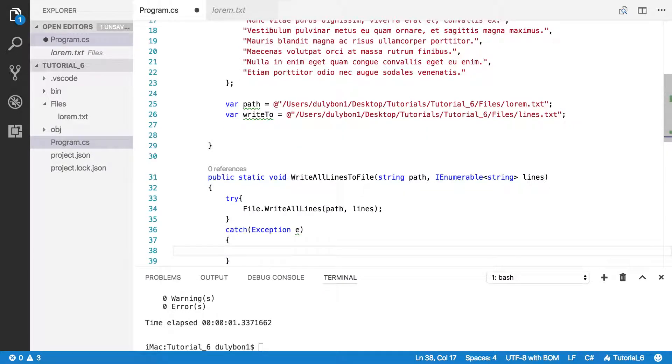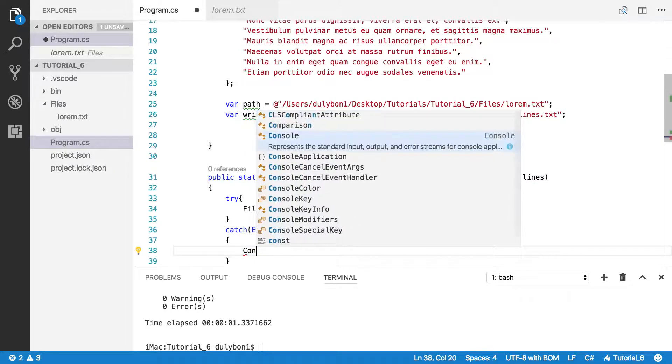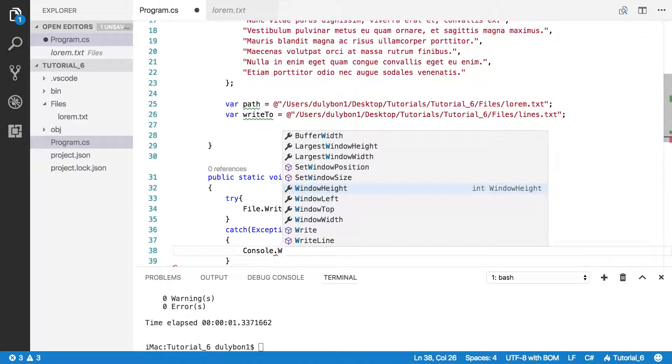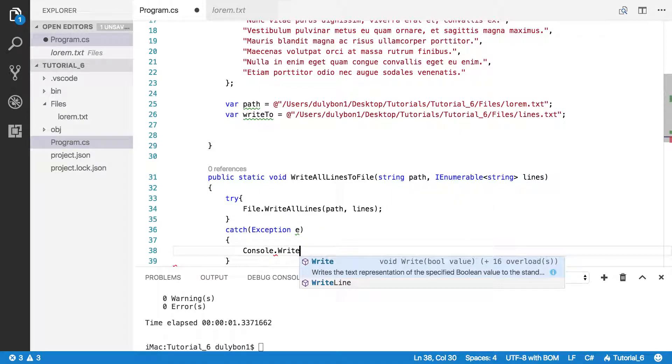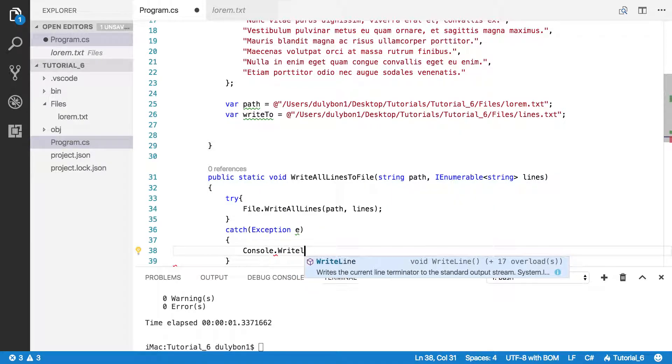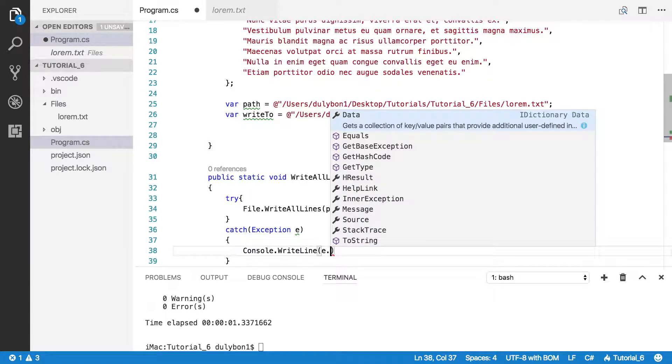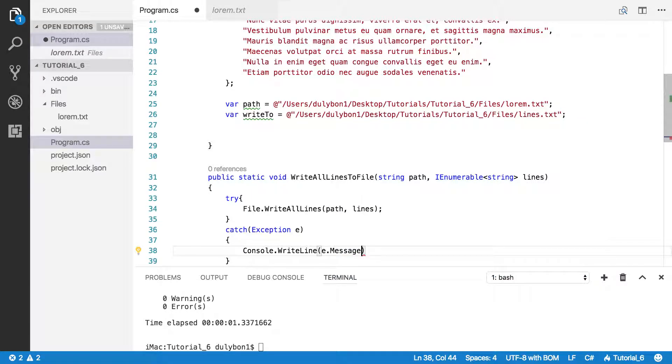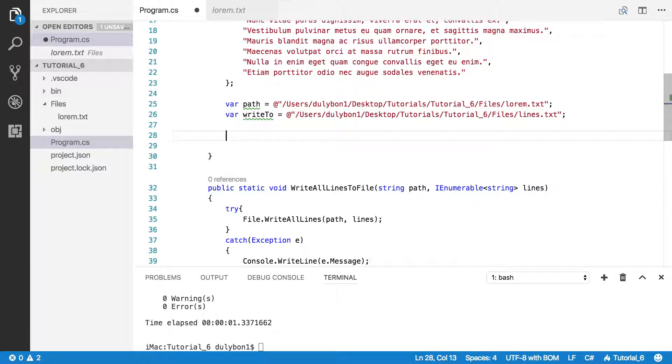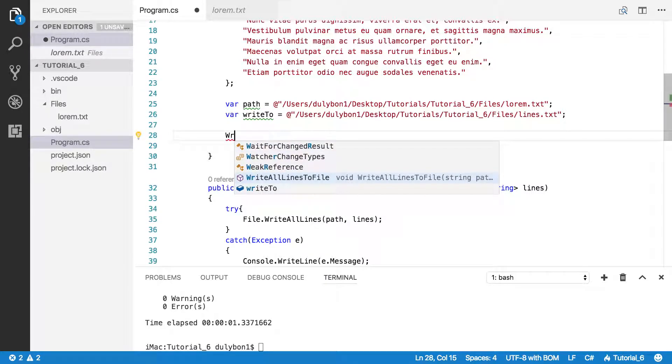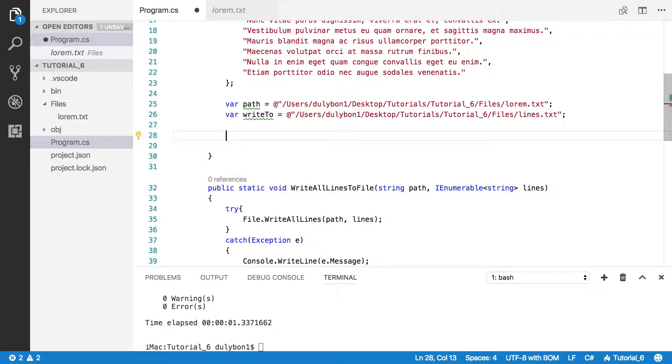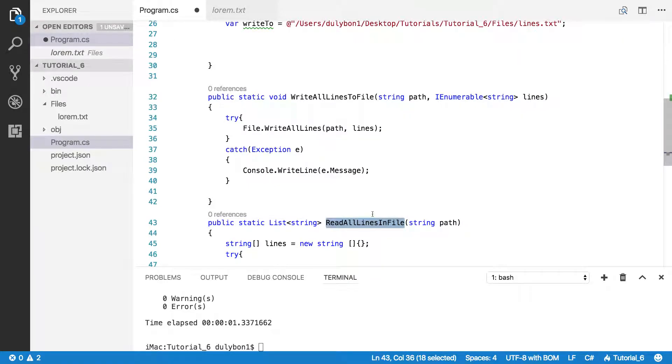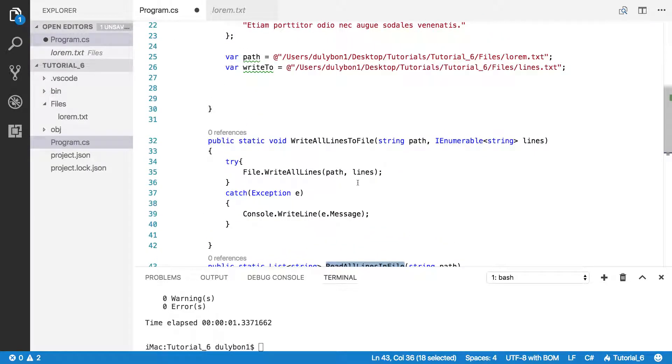And let's catch the exception. So let's just call this function. Then we'll print the message. So first of all, let's get the text from lorem.txt. And remember we have a function here to do that for us.